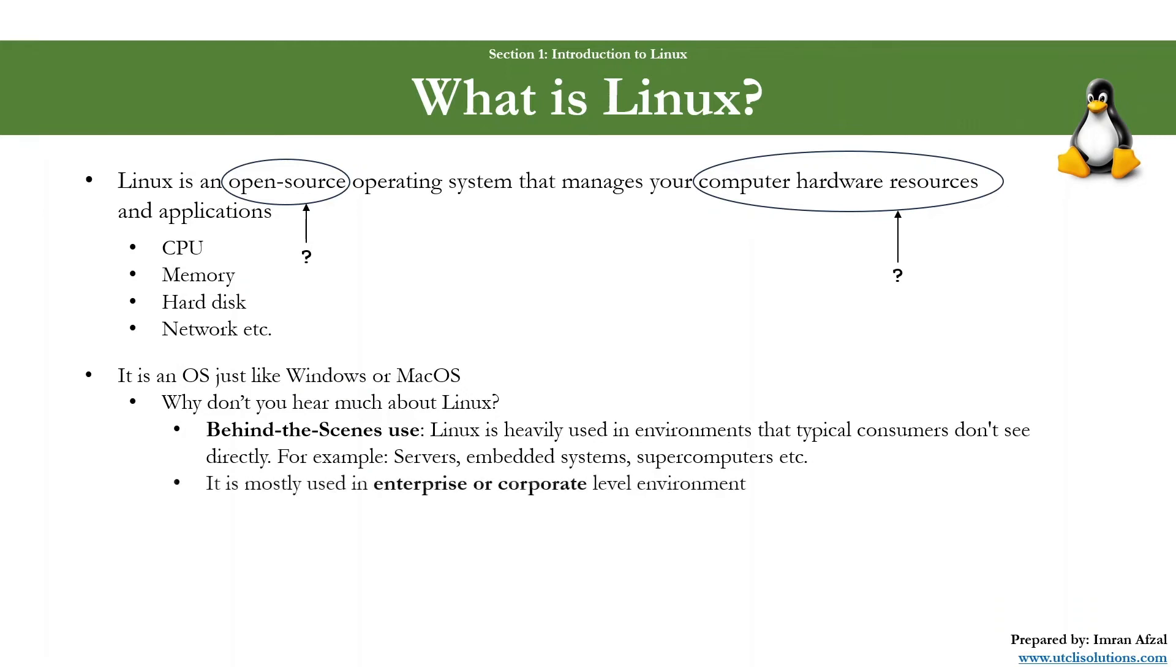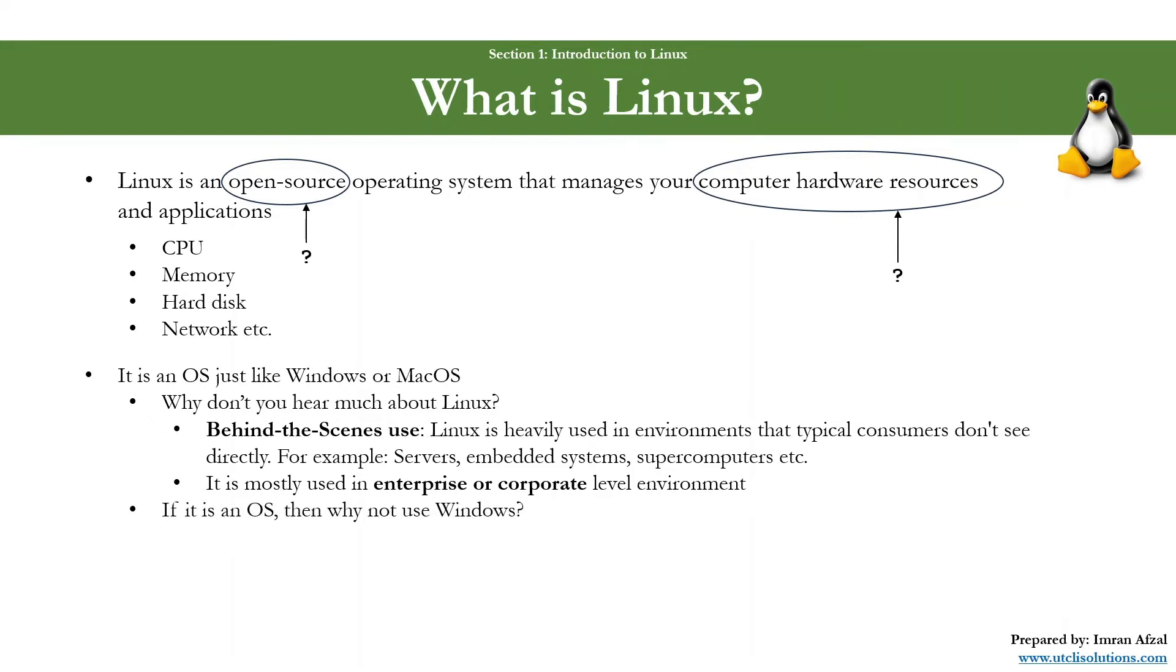Also, it is mostly used in enterprise or corporate level environment. So if you have never worked in corporate level or don't have an exposure to their IT environment, then you don't know what Linux is.